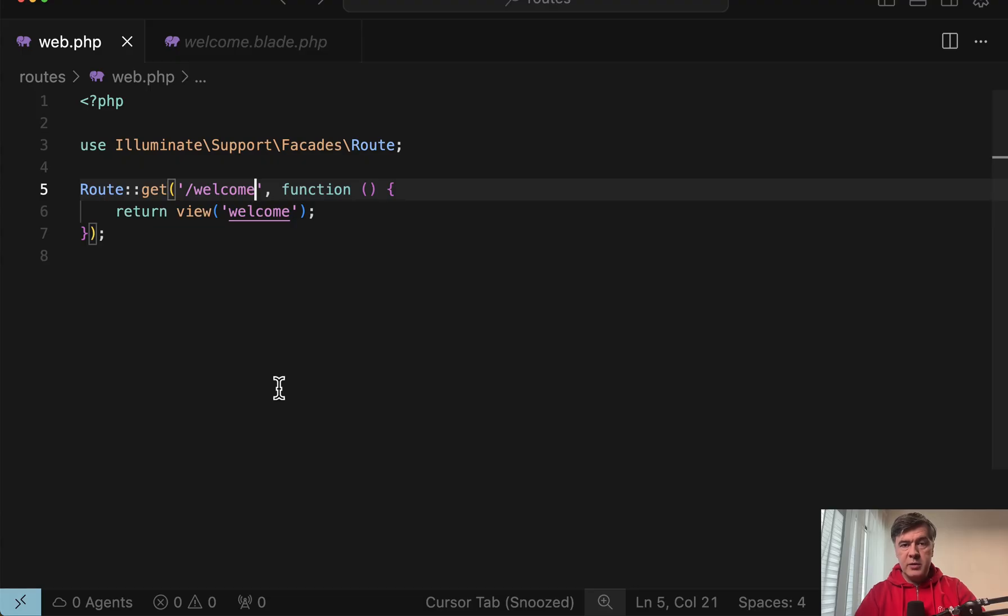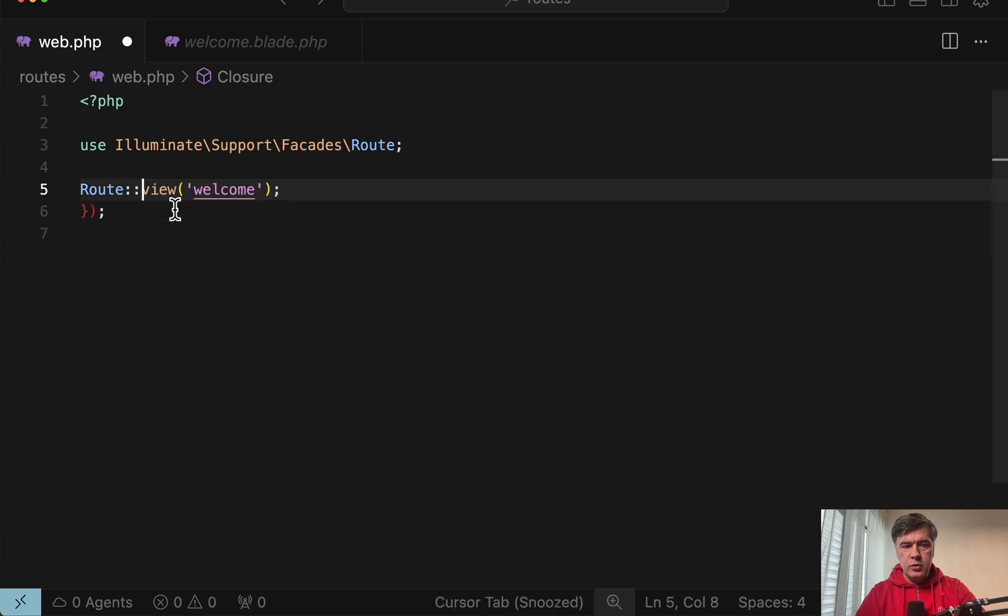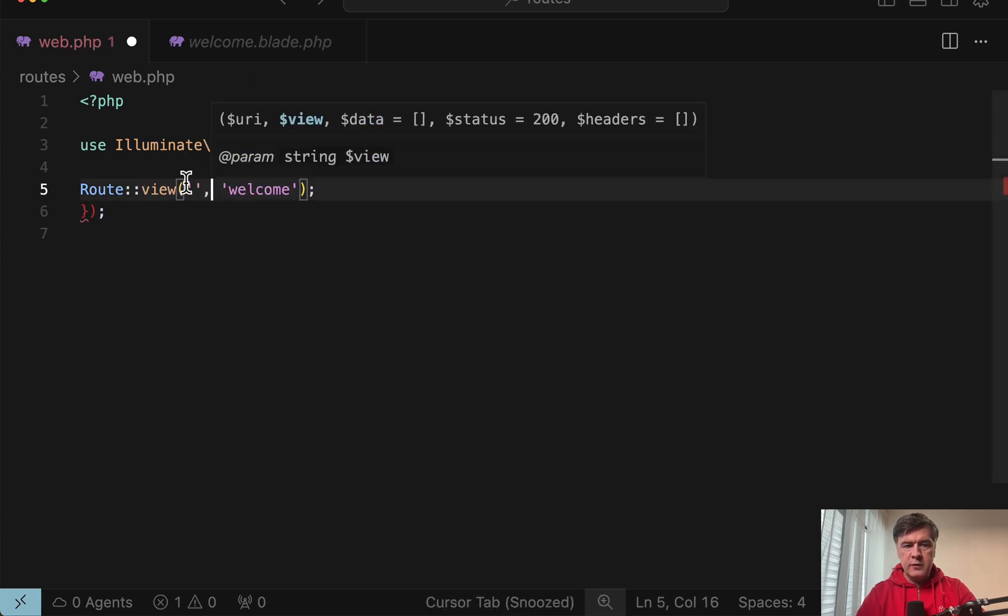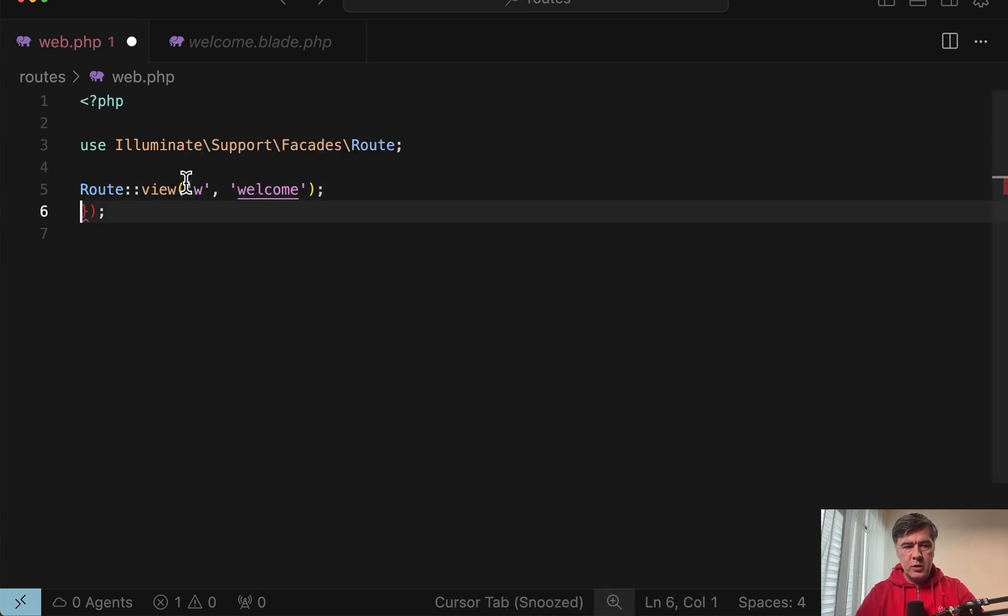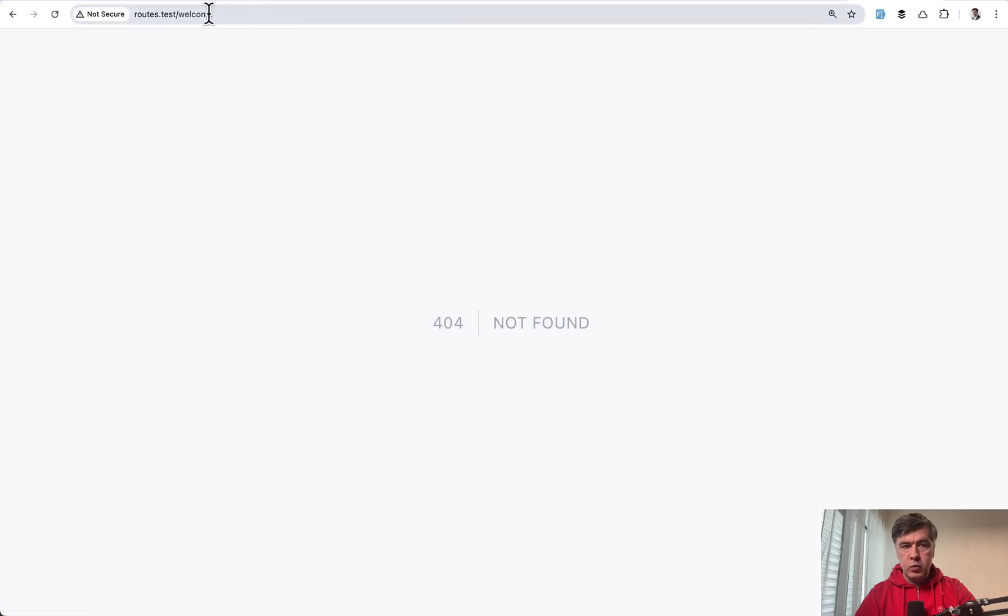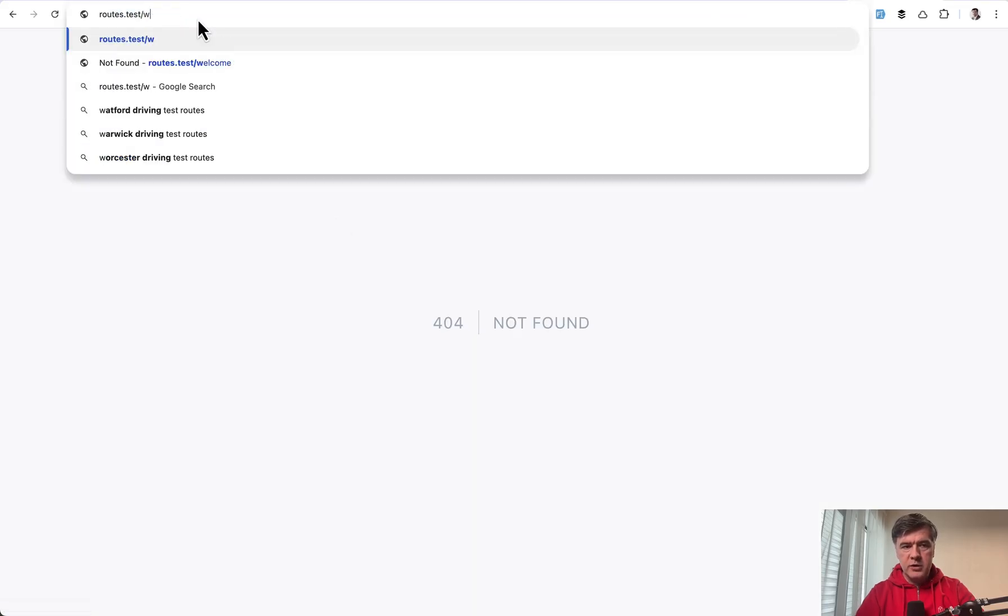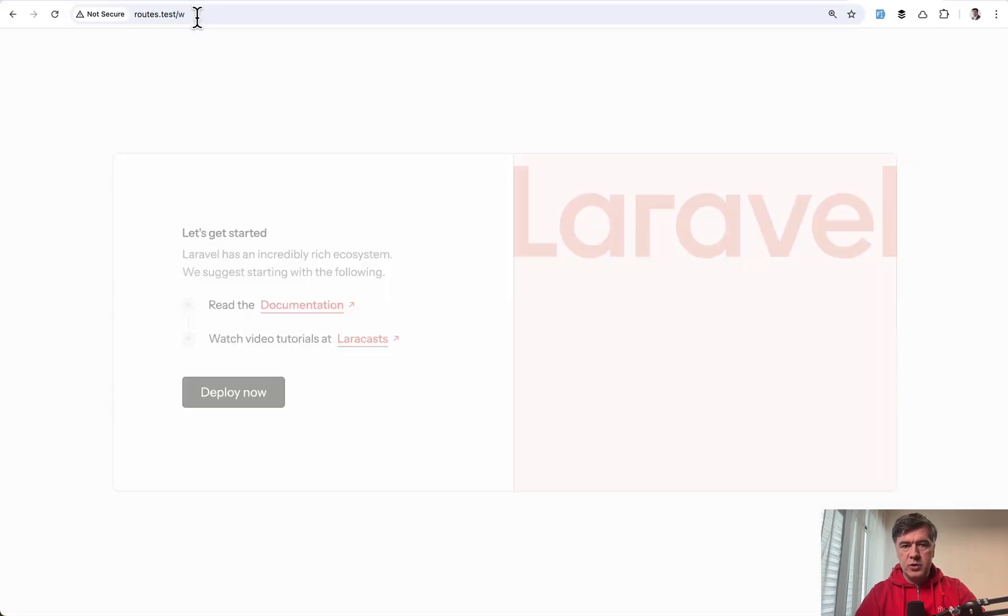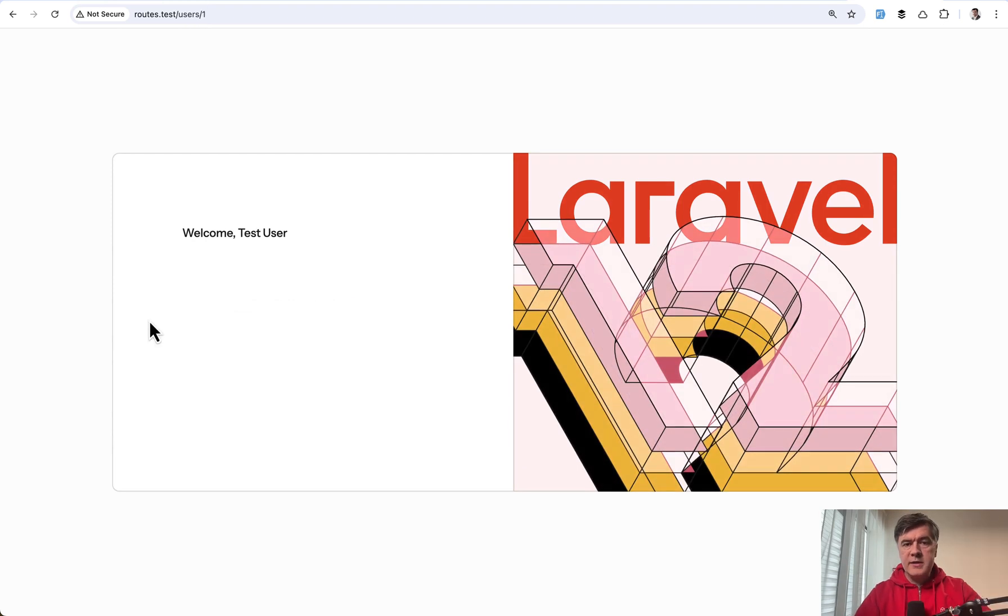But for static blades there's a shorter way, just route view, and then you provide the URL, for example w for welcome, and the blade file. And now our welcome would not work, would show 404, but our w route would show welcome blade.